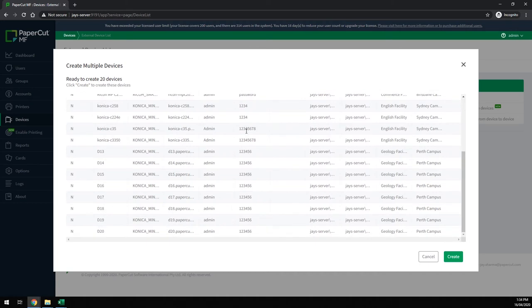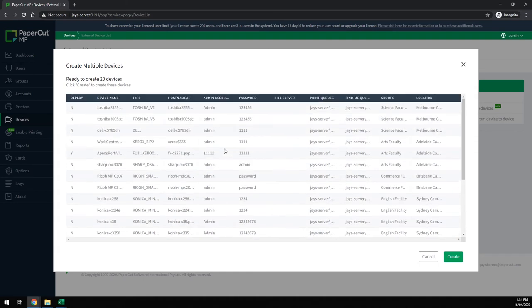If there was an error it would show us here highlighted in red. I could then have gone and corrected that error in the CSV easily as I would know exactly where it is.